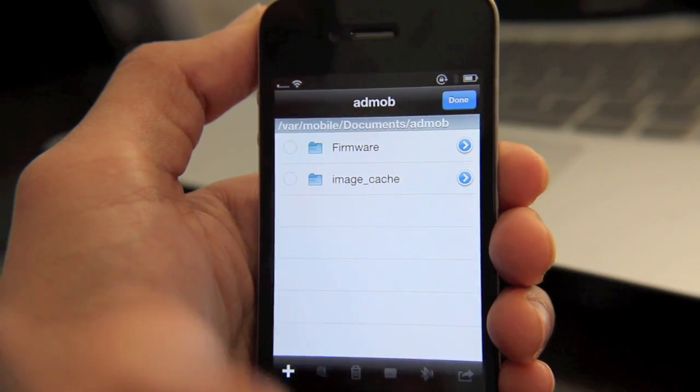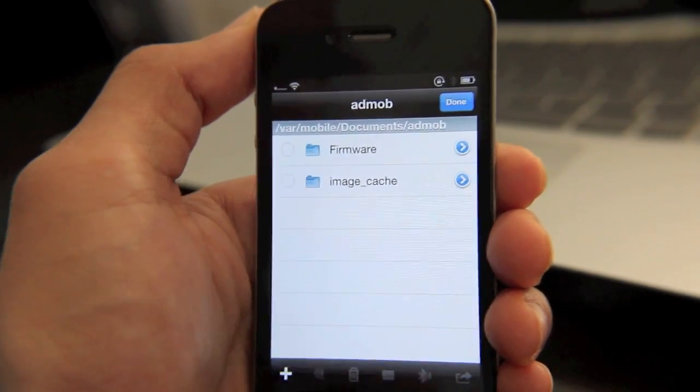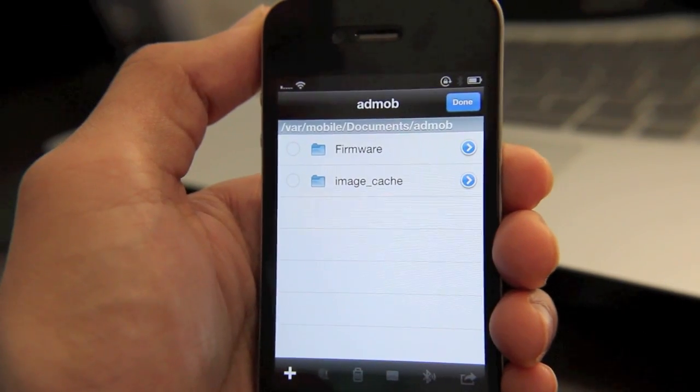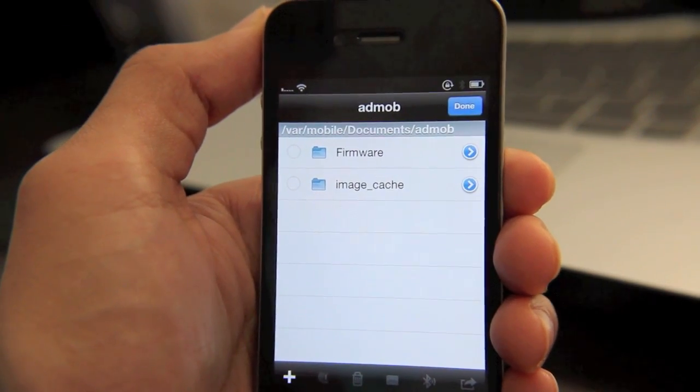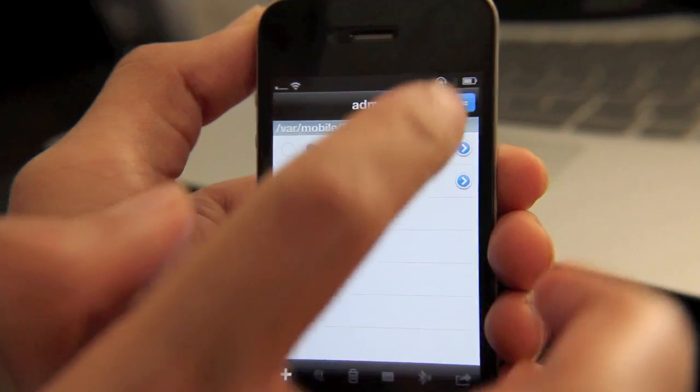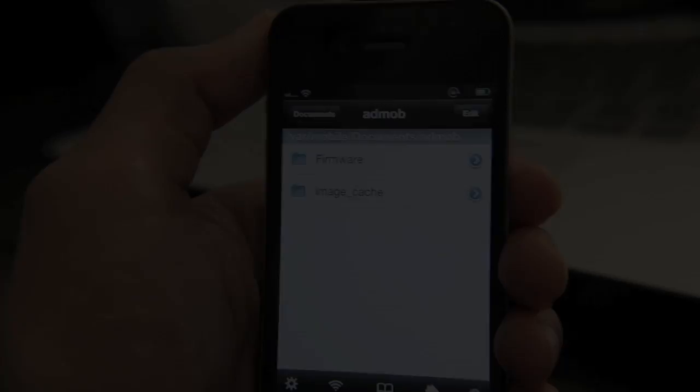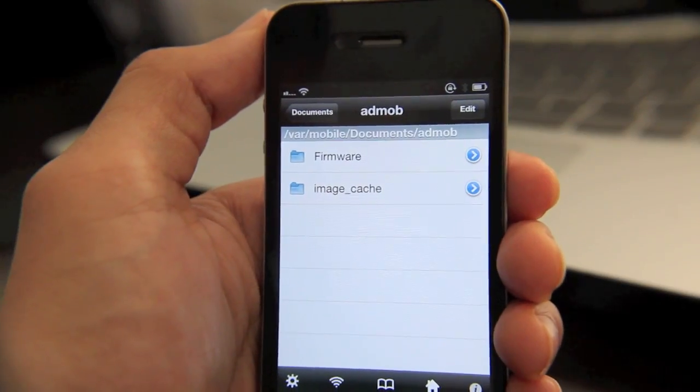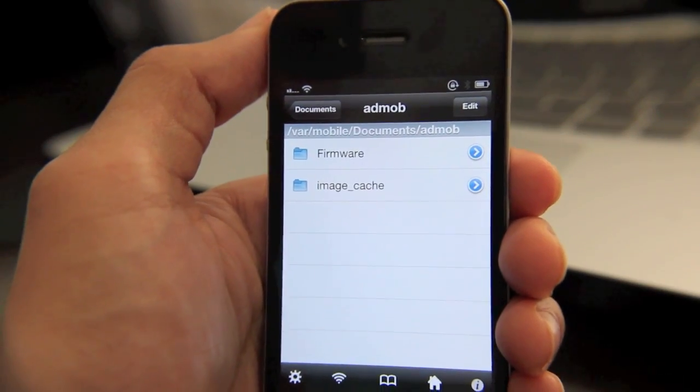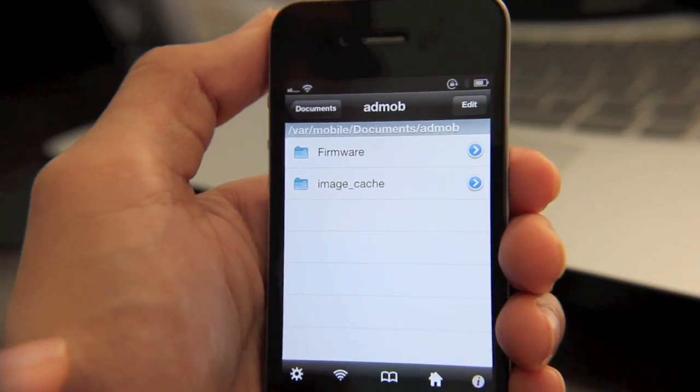And that pretty much works just like a normal Finder window on Mac OS X. Now, not only can you do just rudimentary things like copy and paste,